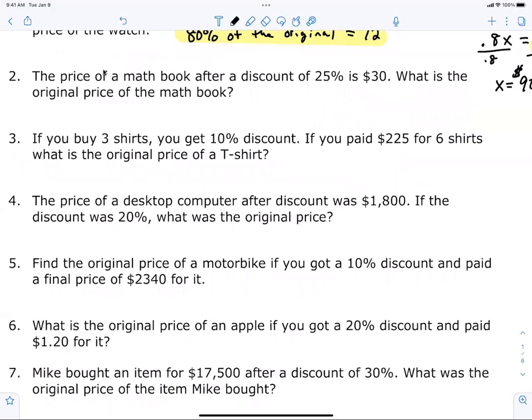The price of a math book after a discount of 25% is $30. What was the original price? You said 70% — and it's supposed to be what? It's a 25% discount, so instead of paying 100% you only had to pay 75%.